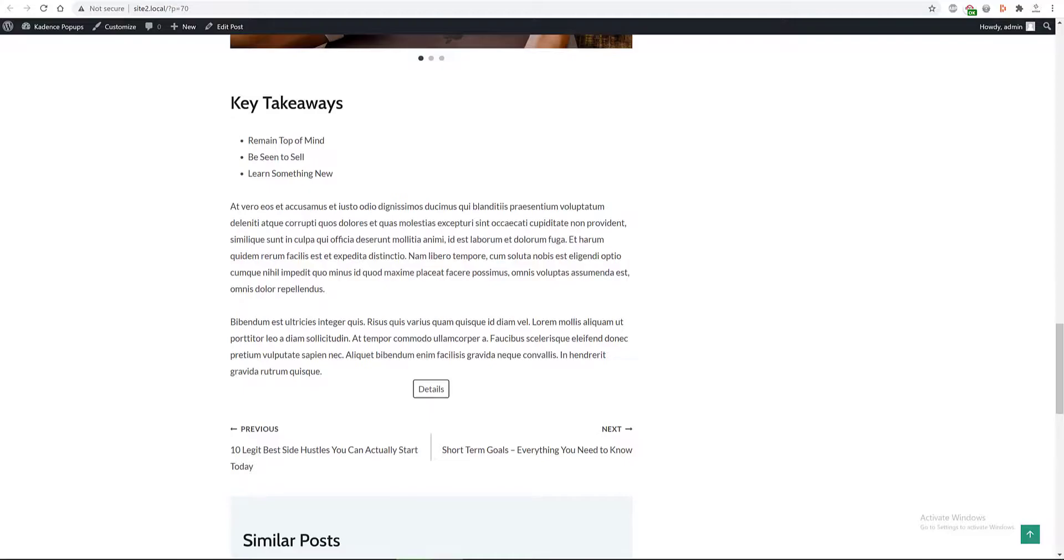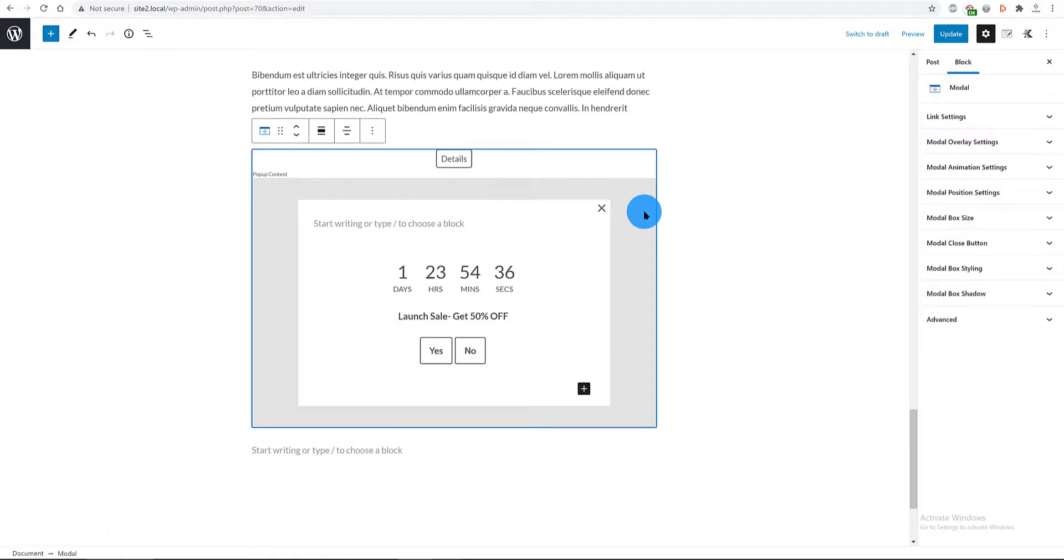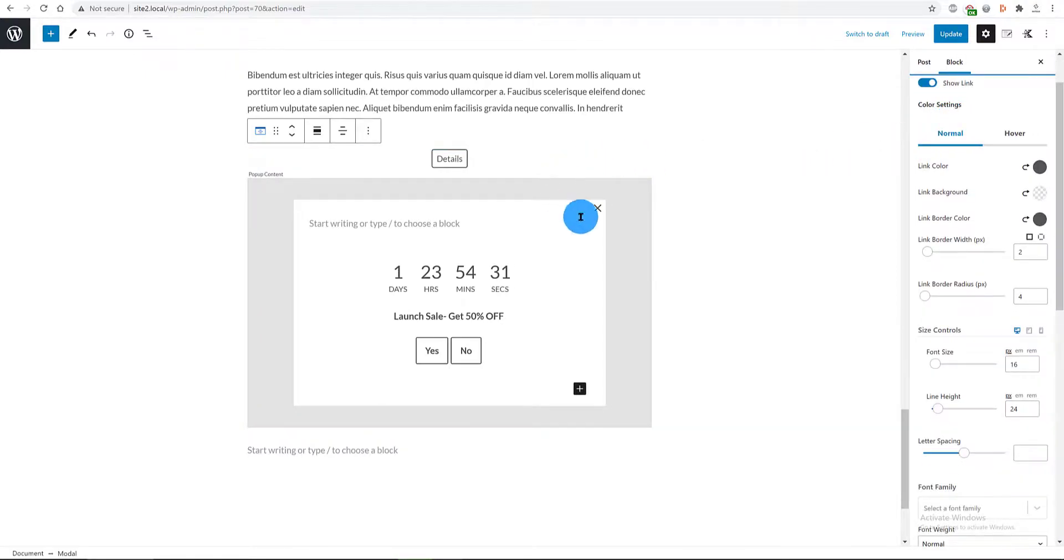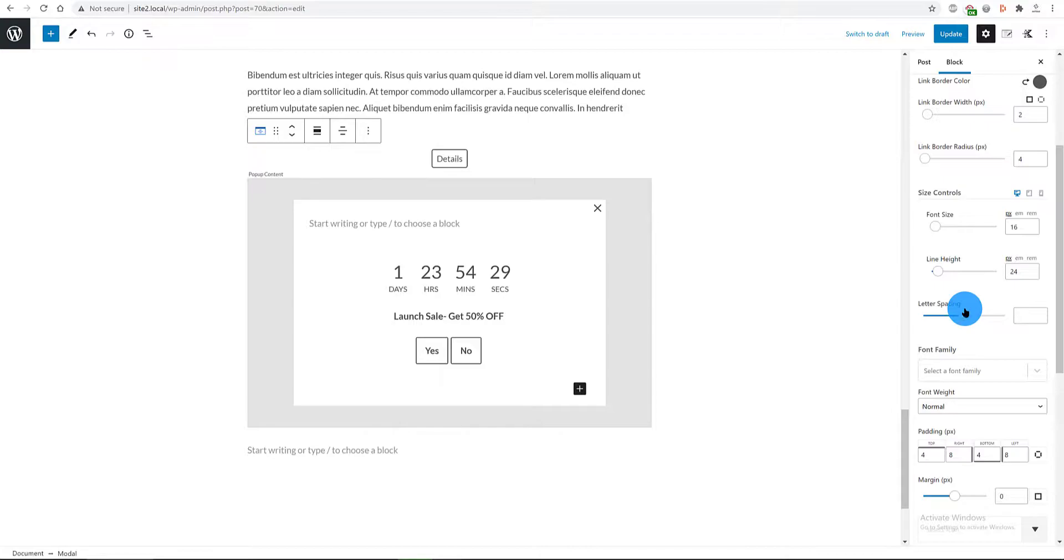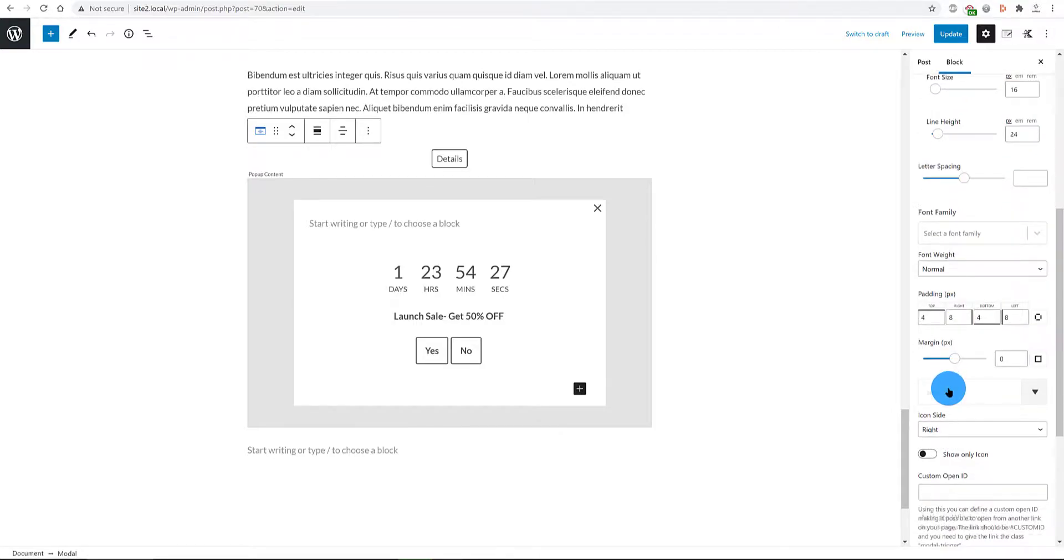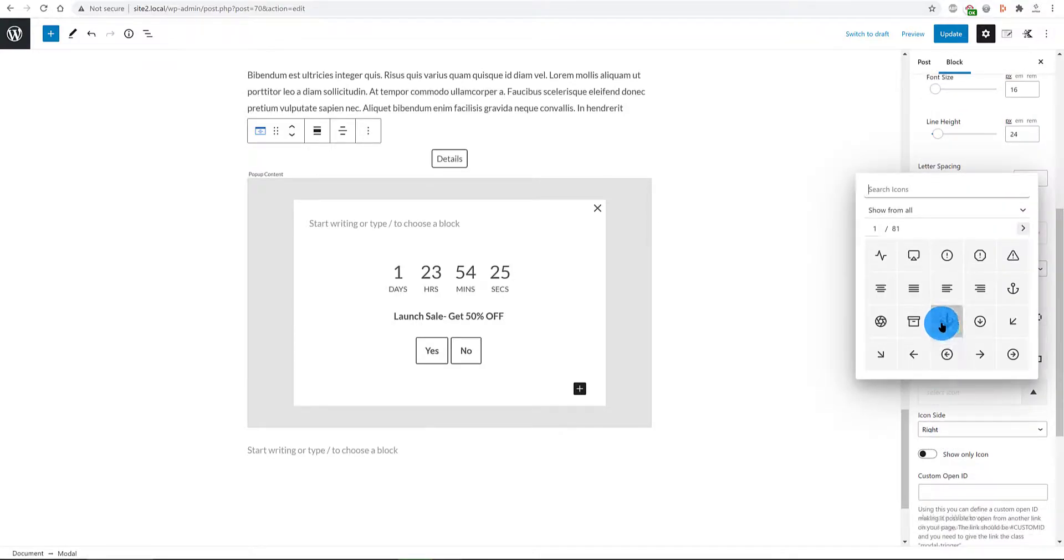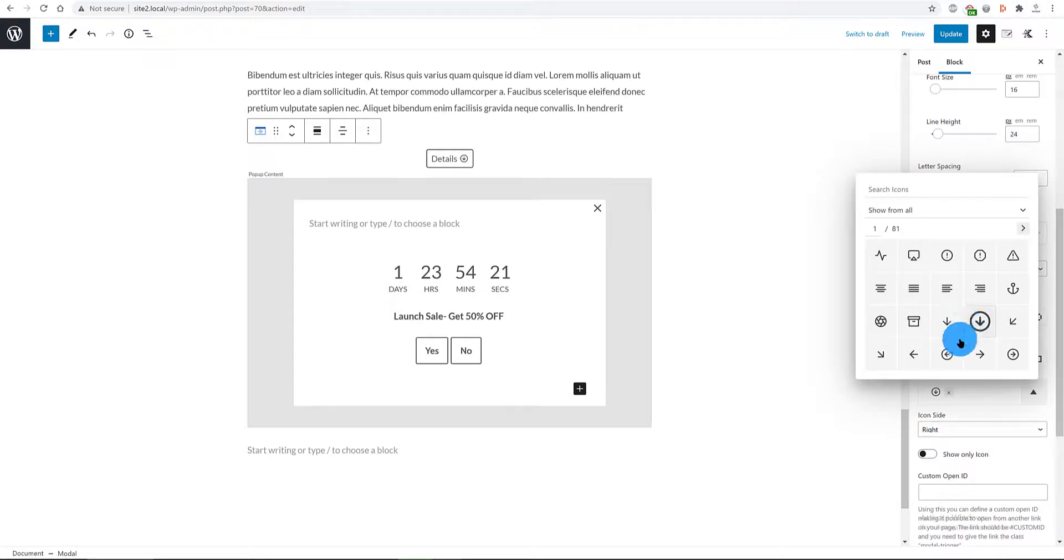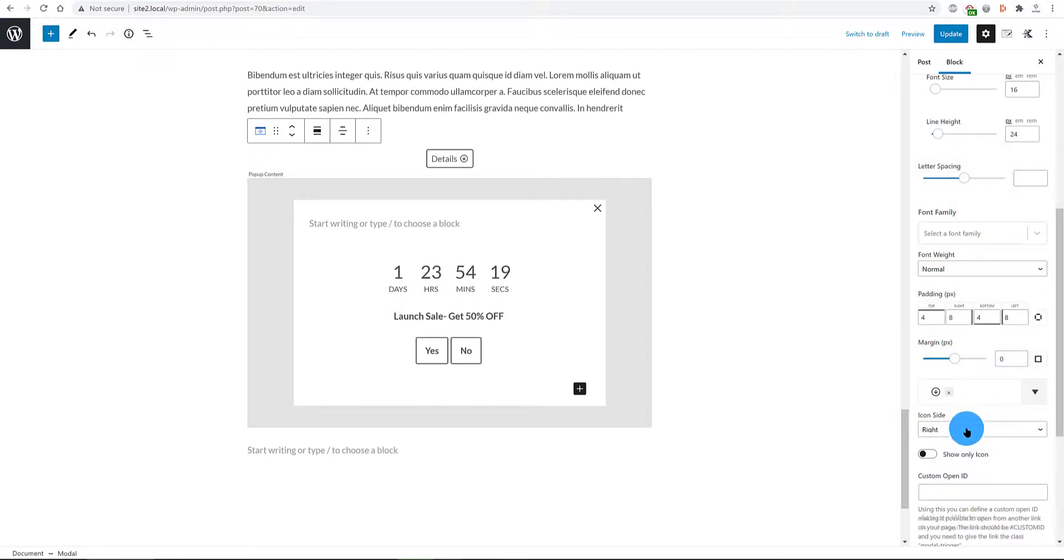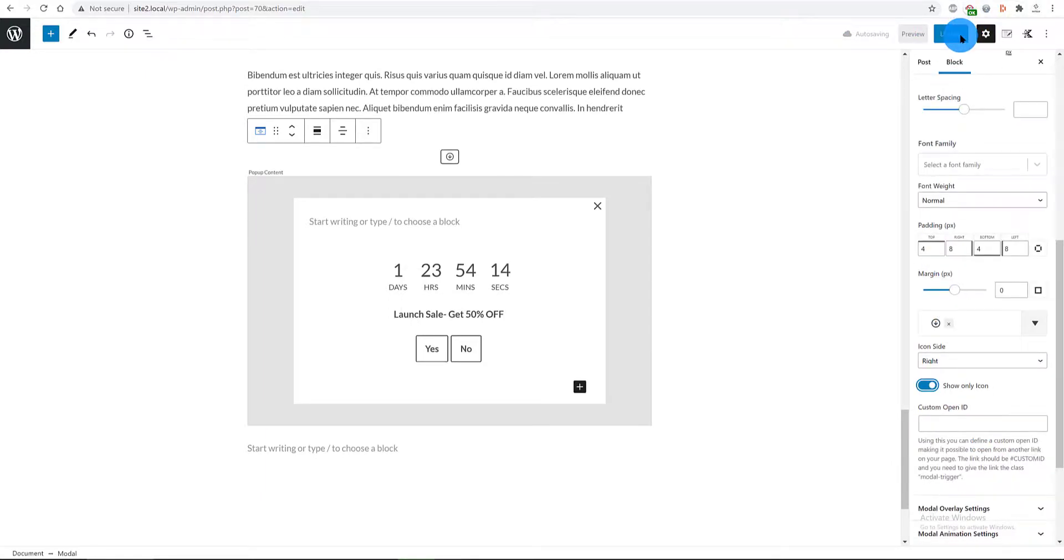Select first your modal popup. In the link settings panel, I scroll down till I find the select icon option. I select one icon and I enable the option to show only icon. Update. And let's check it out.